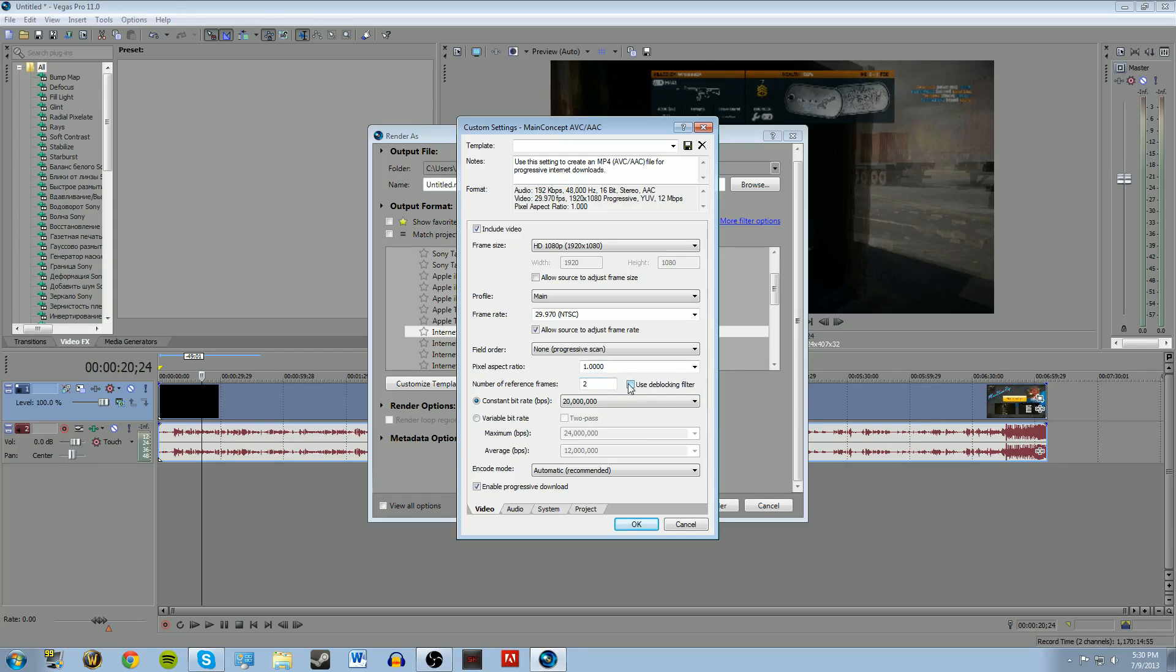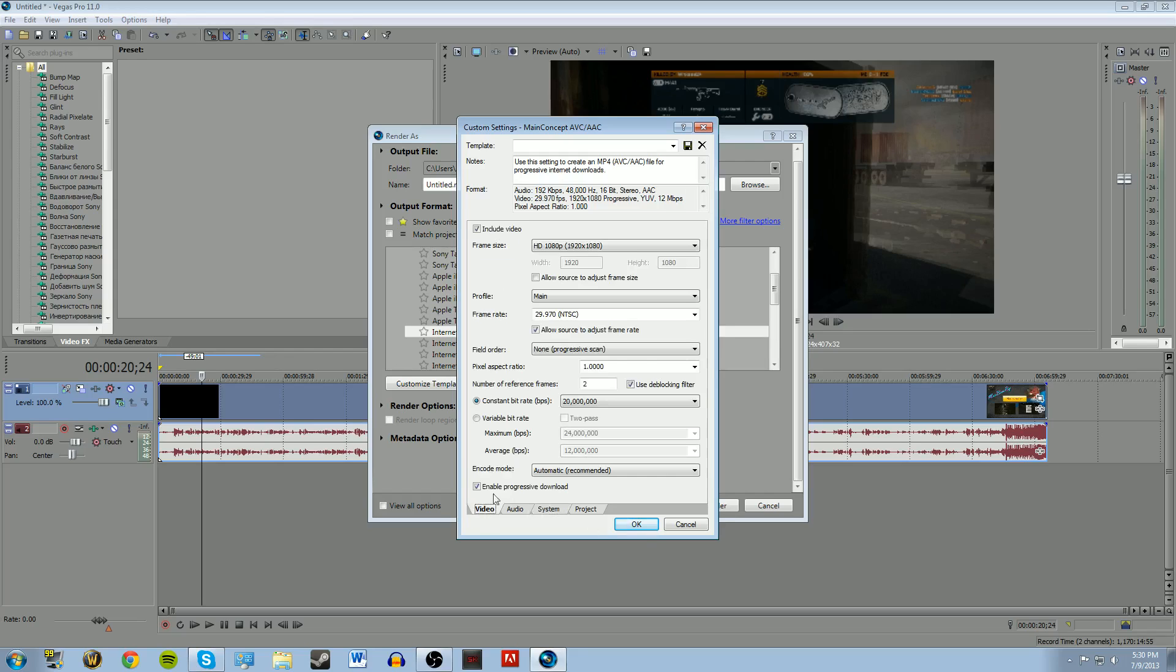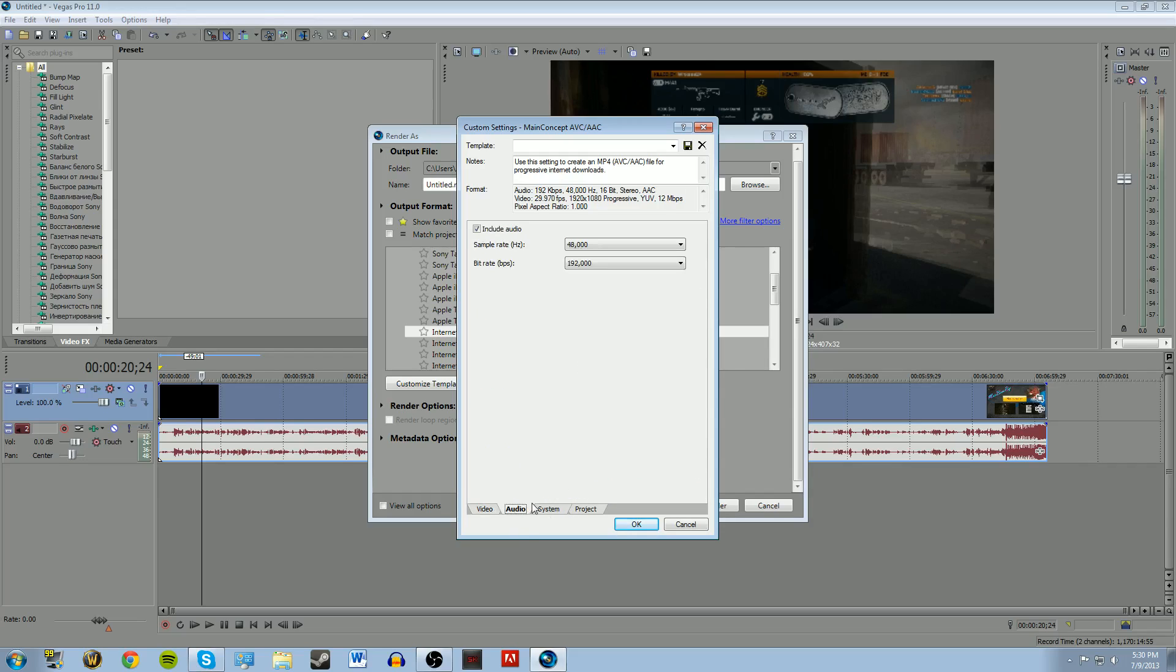But if you want to save time, you can just do one. It doesn't make that huge of a difference, but I just like to have it the best. Keep audio the same system. Oh, I forgot something. Go back to video. And then automatic encode mode. Make sure you have it set as rendering, render using GPU if available. Then go over to system and hit check GPU.